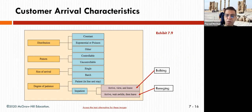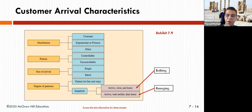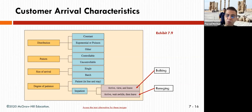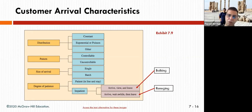The degree of patience involves two types: those who arrive, view the line, and leave immediately; and those who arrive, wait a while, then leave. If people arrive and then leave, it makes the line look bigger, and others who come and see the long line also leave. These are things you need to look at when providing a queuing system.